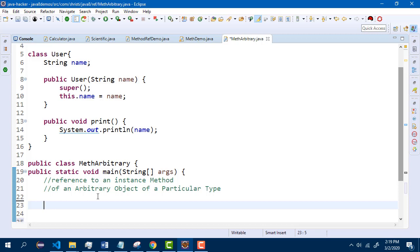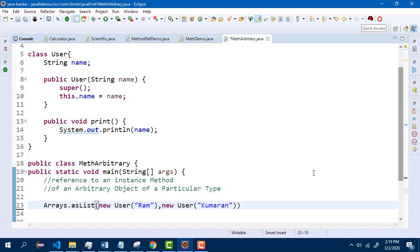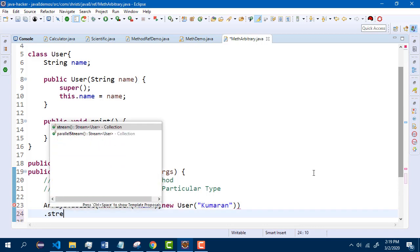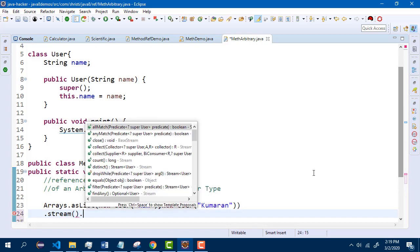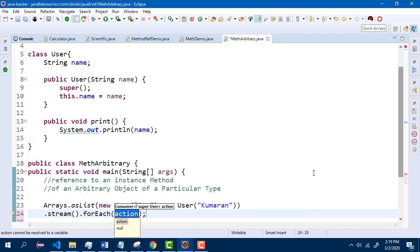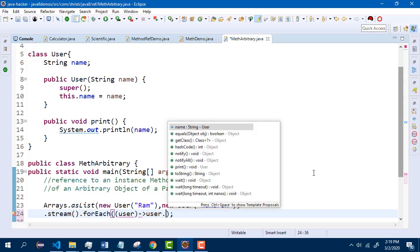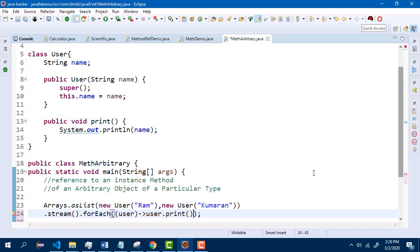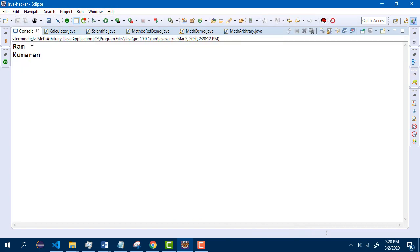So for this, let me use Arrays.asList method, add two users, call the stream method. In this, I will use forEach. forEach takes a consumer as parameter. So let me pass one user object — I want to print the name of the user, so it is user.print. So here we have used a lambda expression. Let me run this and check the output. I got the names.